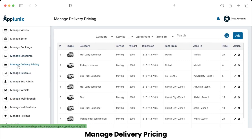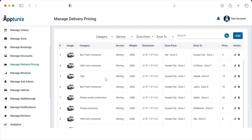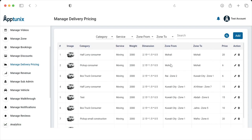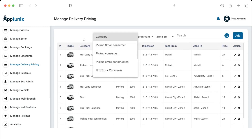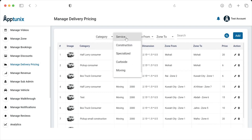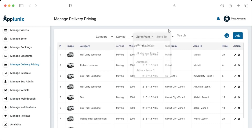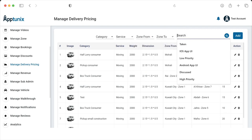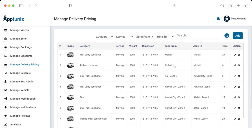The next functionality is Manage Delivery Pricing. This is the section where the admin can define the delivery charge on the basis of zones. The admin can edit and delete existing categories, filter by category, and view lists accordingly. The same applies for service zone — specifying the zone from which the order is picked up to the zone it will be delivered to. The admin can also search by category name, service, weight, dimensions, or zone.